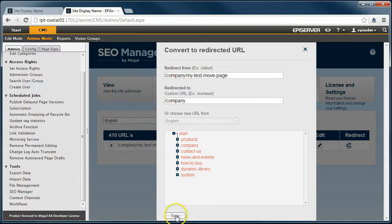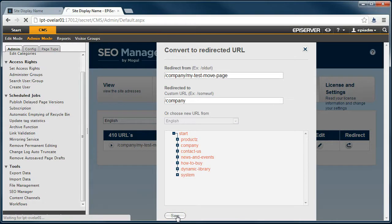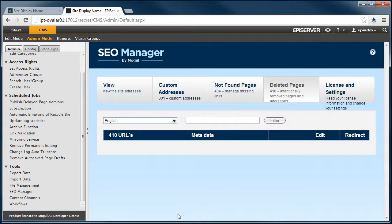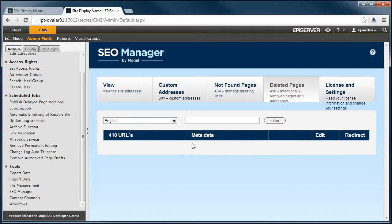When I now click Save, the SEO Manager has moved all URLs to the page I selected, and the deleted page is therefore no longer on the list.